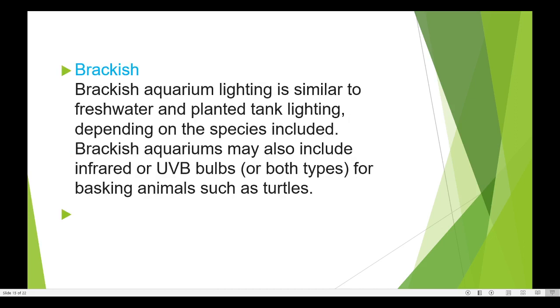Brackish aquarium lighting is similar to freshwater unplanted tank lighting. These brackish aquariums have lighting requirements similar to freshwater and planted tank setups.